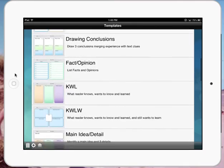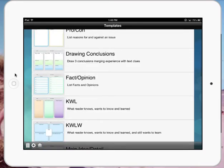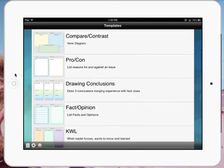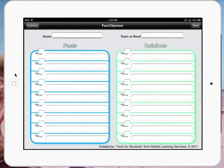A whole list of different things. And if we just take one of them, for example, let's have a look at the Fact Opinion one. It's really, really easy to use. So you've got your topic or book up the top, name of the student.